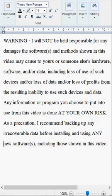Warning: I will not be held responsible for any damages the software and methods shown in this video may cause to yours or someone else's hardware, software, and/or data, including loss of use of such devices and/or loss of data and/or loss of profits from the resulting inability to use such devices and data. Any information or program you choose to put into use from this video is done at your own risk.